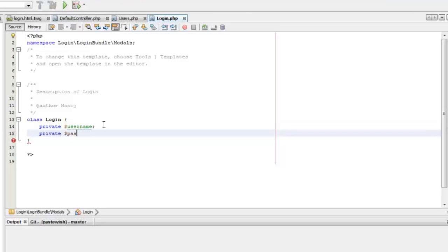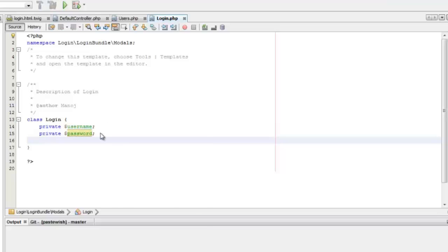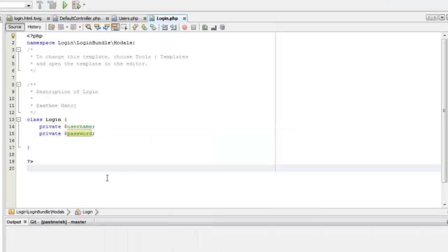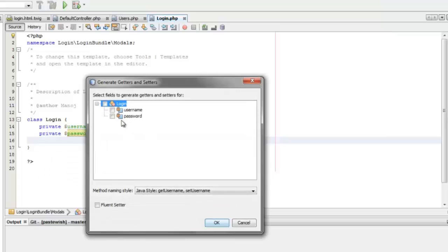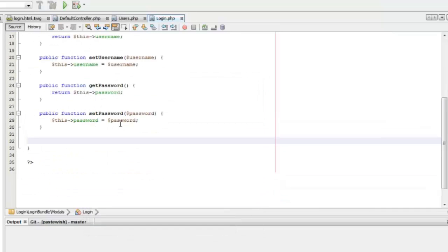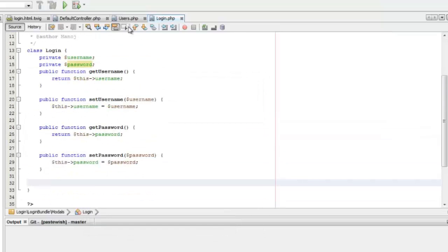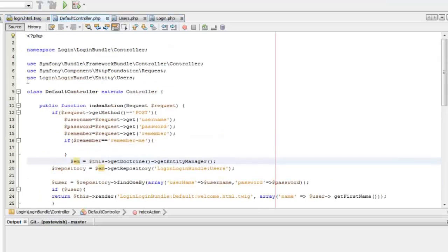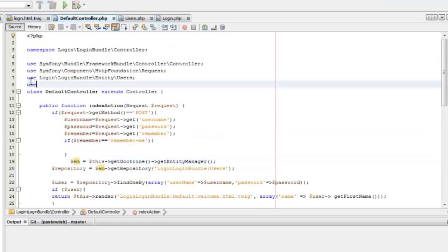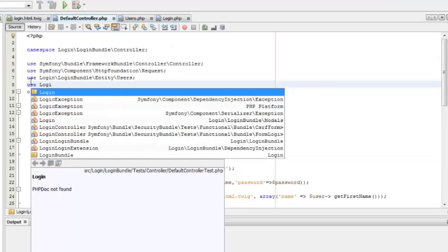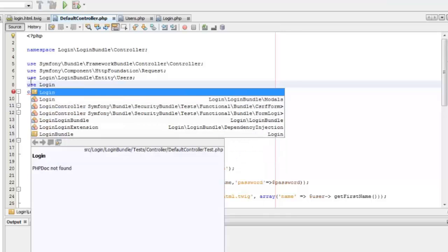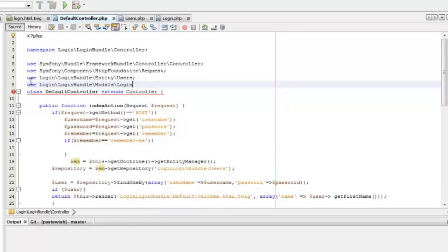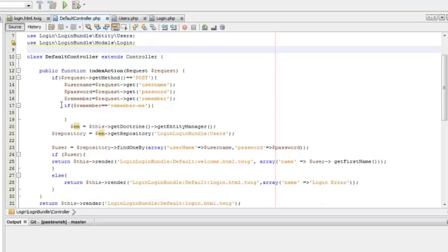Usually the password is not stored in the login session object. Instead, a token is generated using some algorithm and is stored in the login session object and also in a temporary database. When the user logs in, the session object is checked against the token in the DB. For this tutorial, I'm just using the password in the login object to demonstrate the use of sessions.